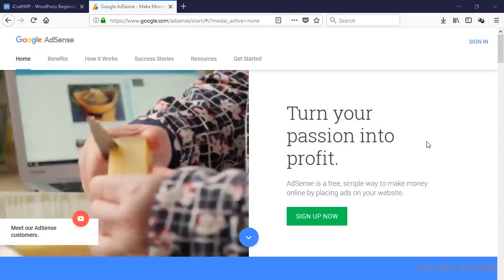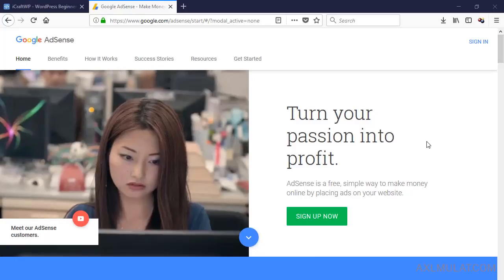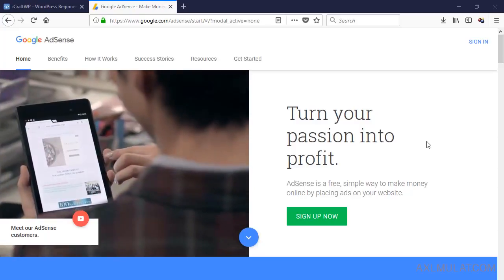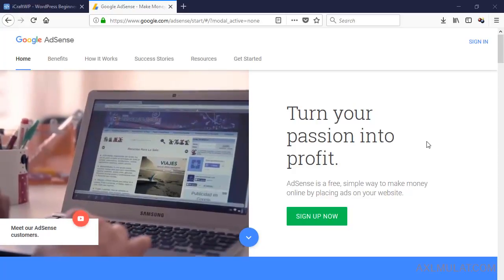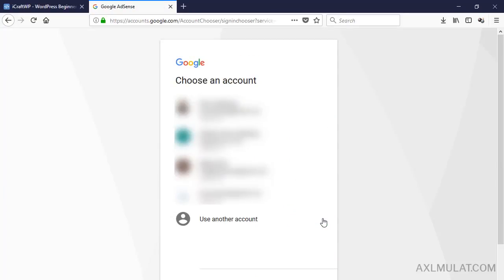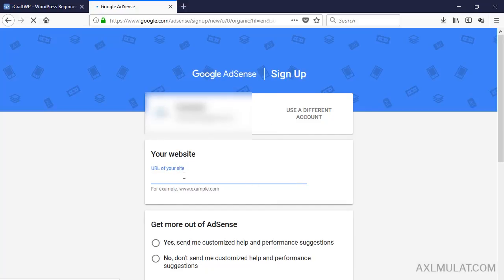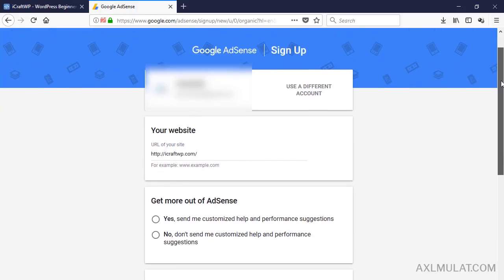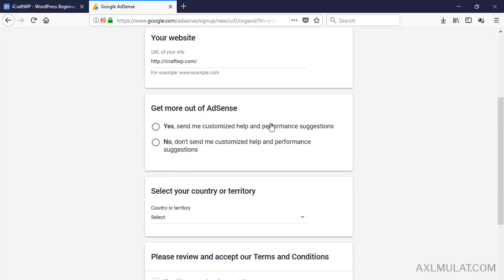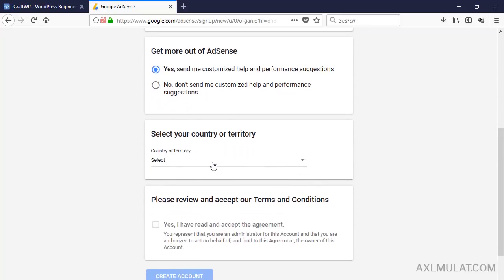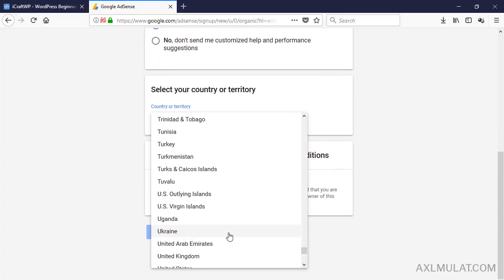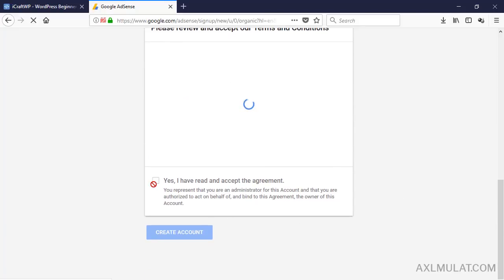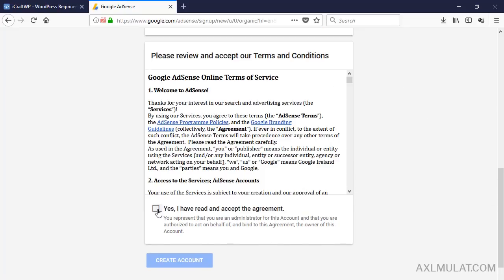When your site is ready for AdSense, go to google.com/adsense or adsense.com and click Sign Up Now. Sign in using your Gmail account, paste your URL, select your country, read the terms and conditions, and create your account.